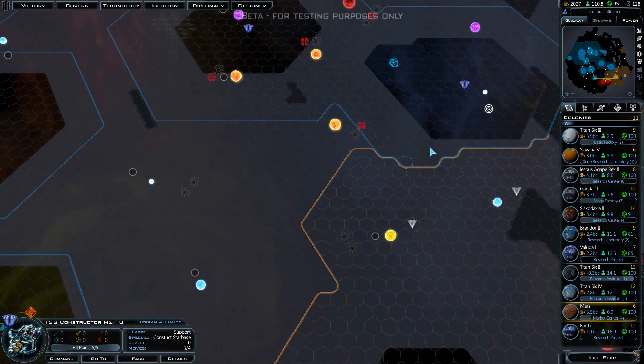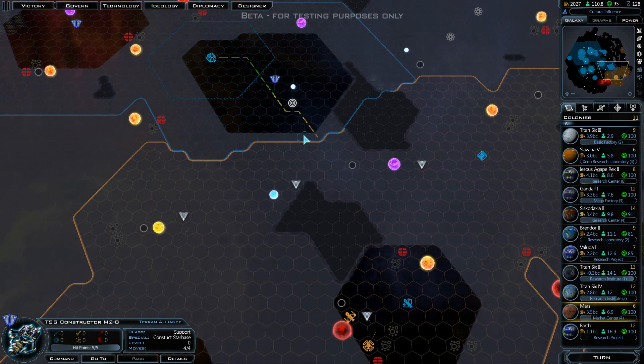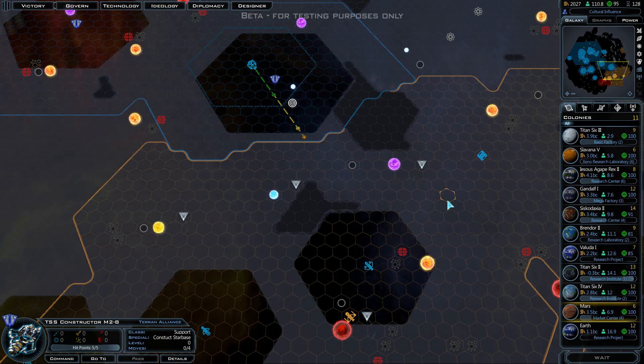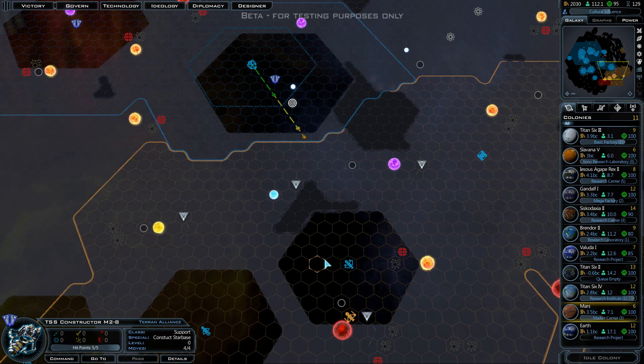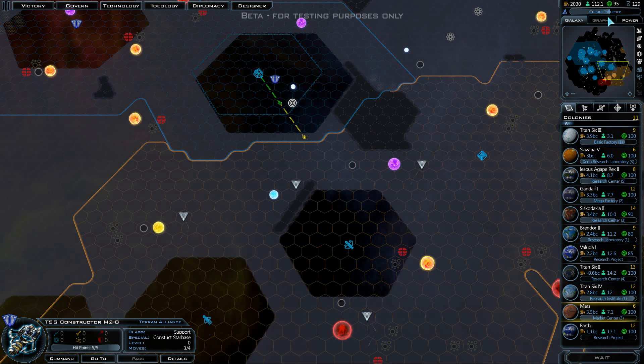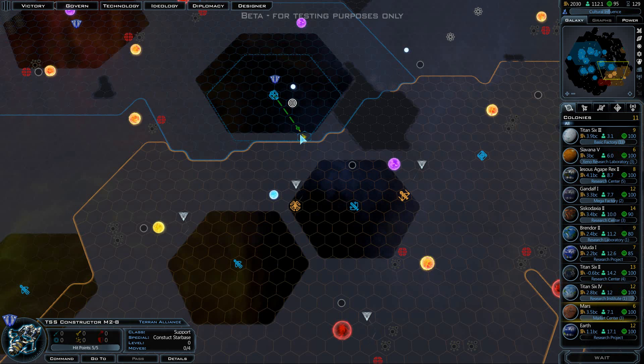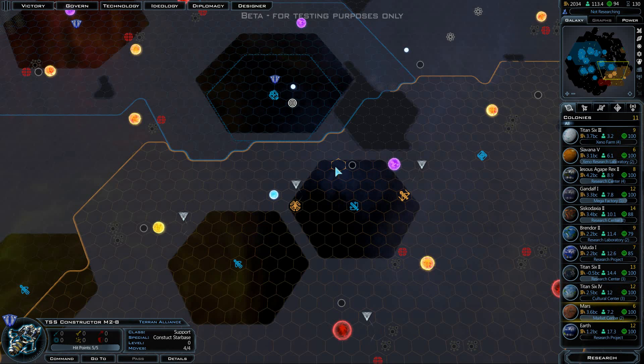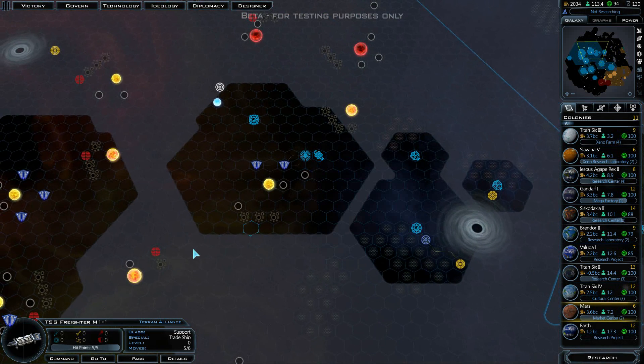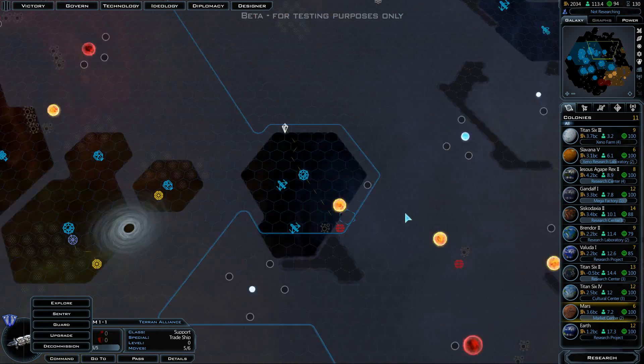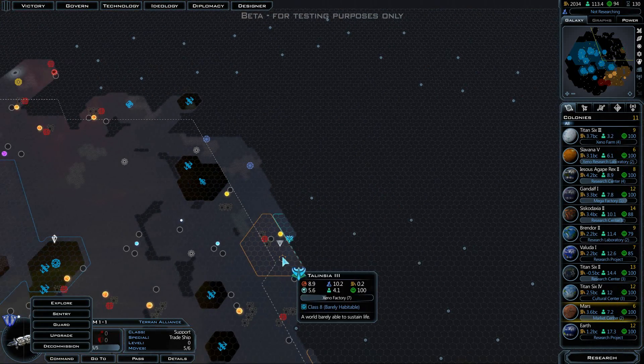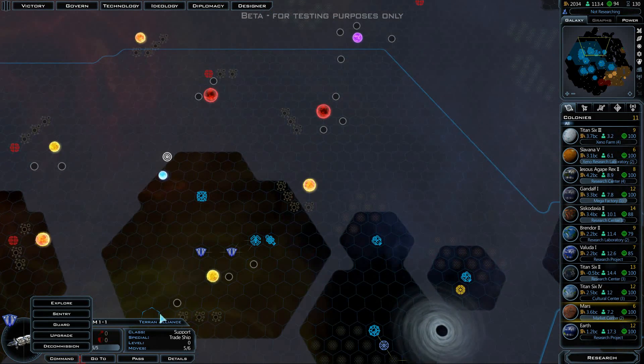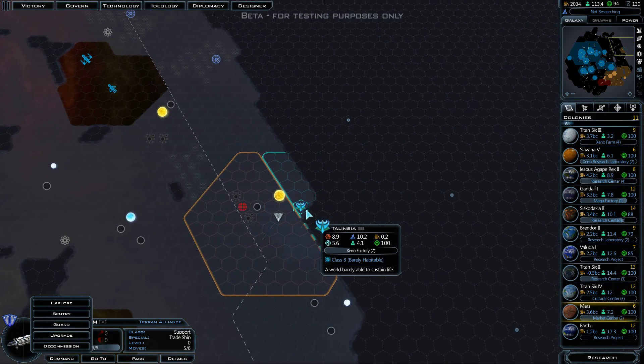Lifting the fog, plus 25% sensor range to all ships in our fleet. I think we should have cultural influence now. Set freighters homeworld. Okay, Earth will definitely be the homeworld. Can I command it to trade? No. What if I send it over here to the Alterans? I'm not entirely sure how to use the freighters just yet. Let's go into diplomacy here. We still have a weaker military than they do. We have a weaker military than everyone, basically.